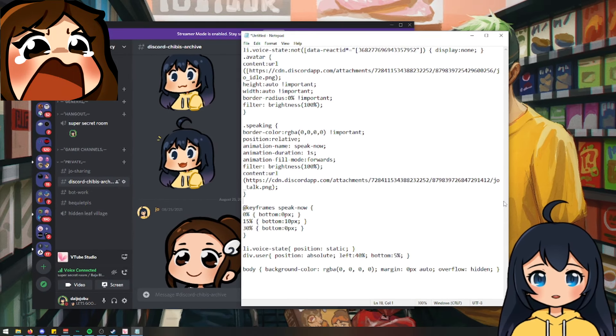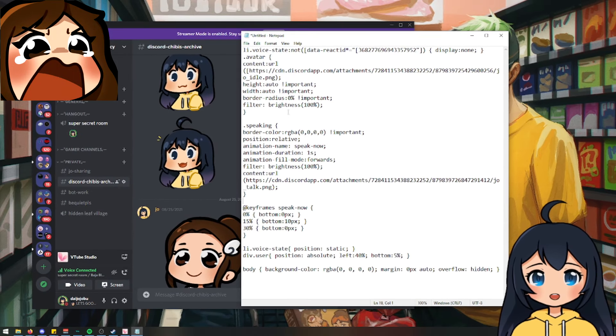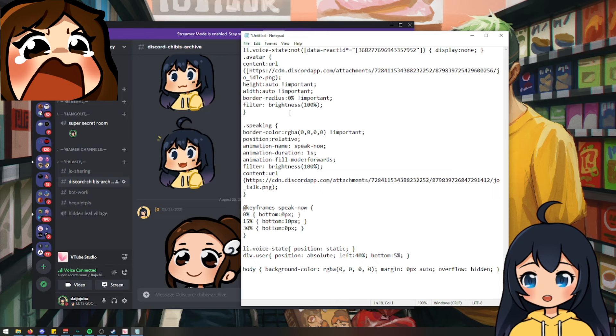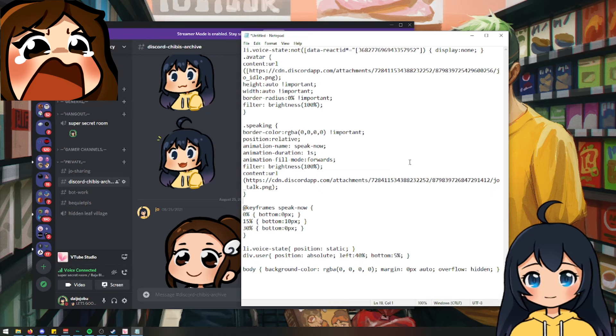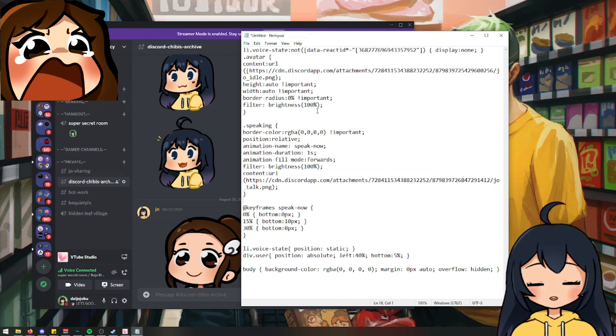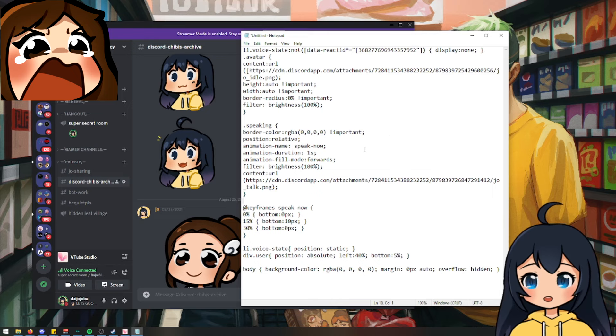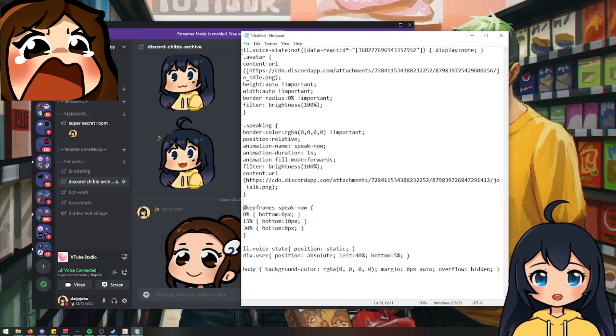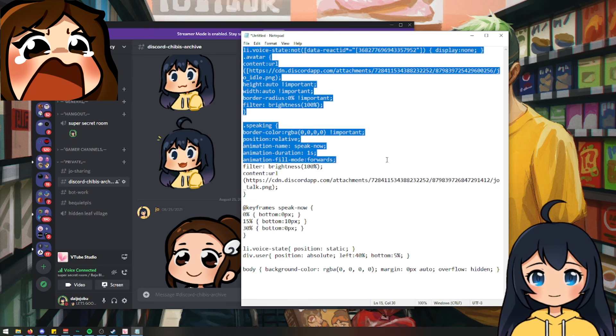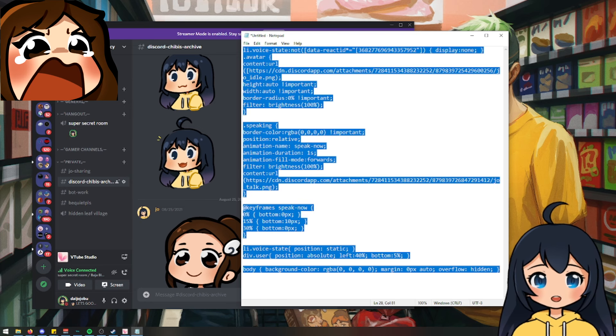It is probably easier to put this in a notepad first or whichever notepad program you have on your computer. And then copy everything.